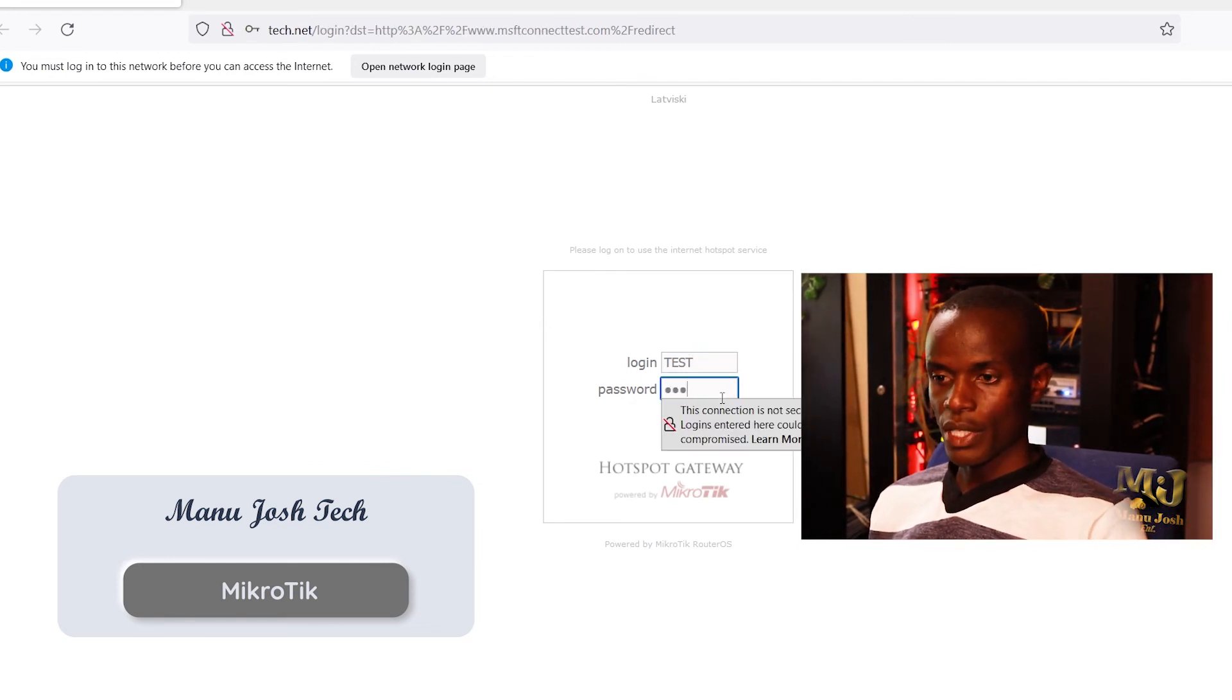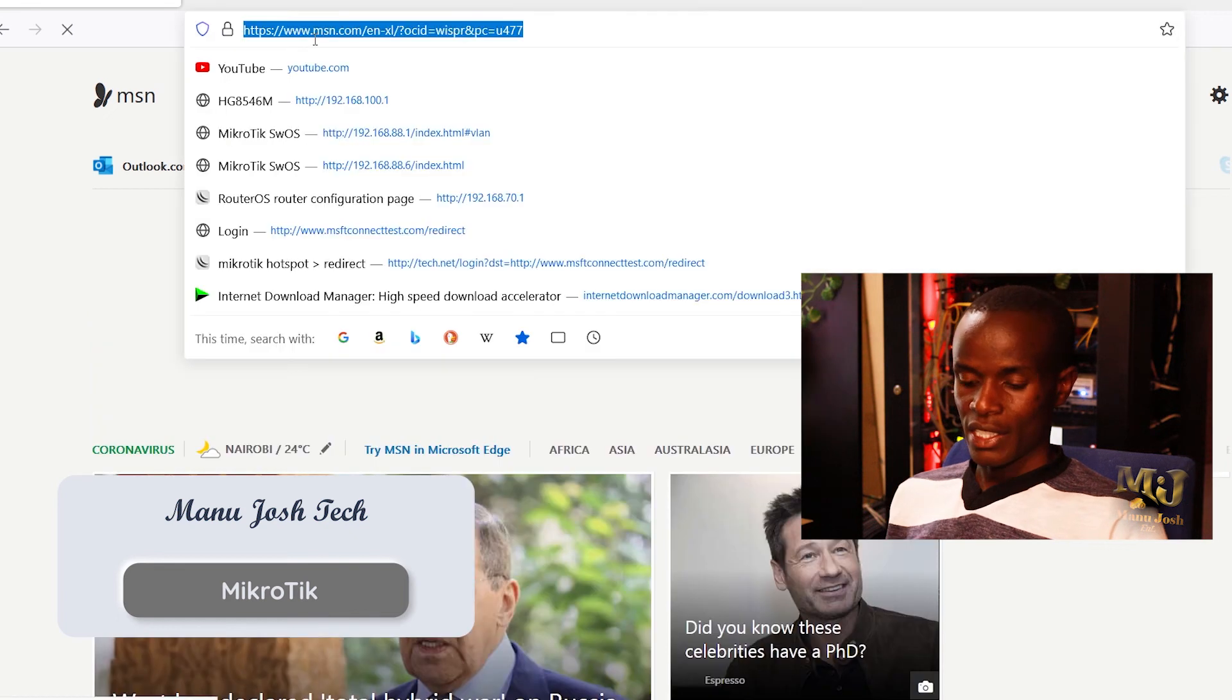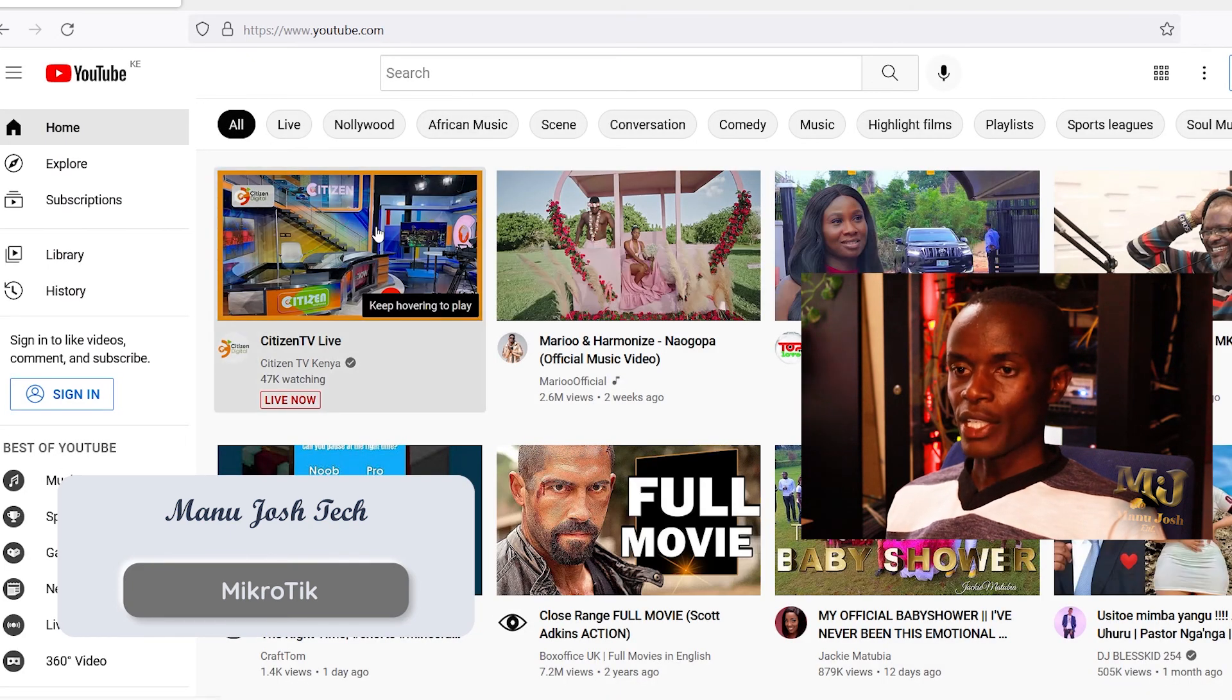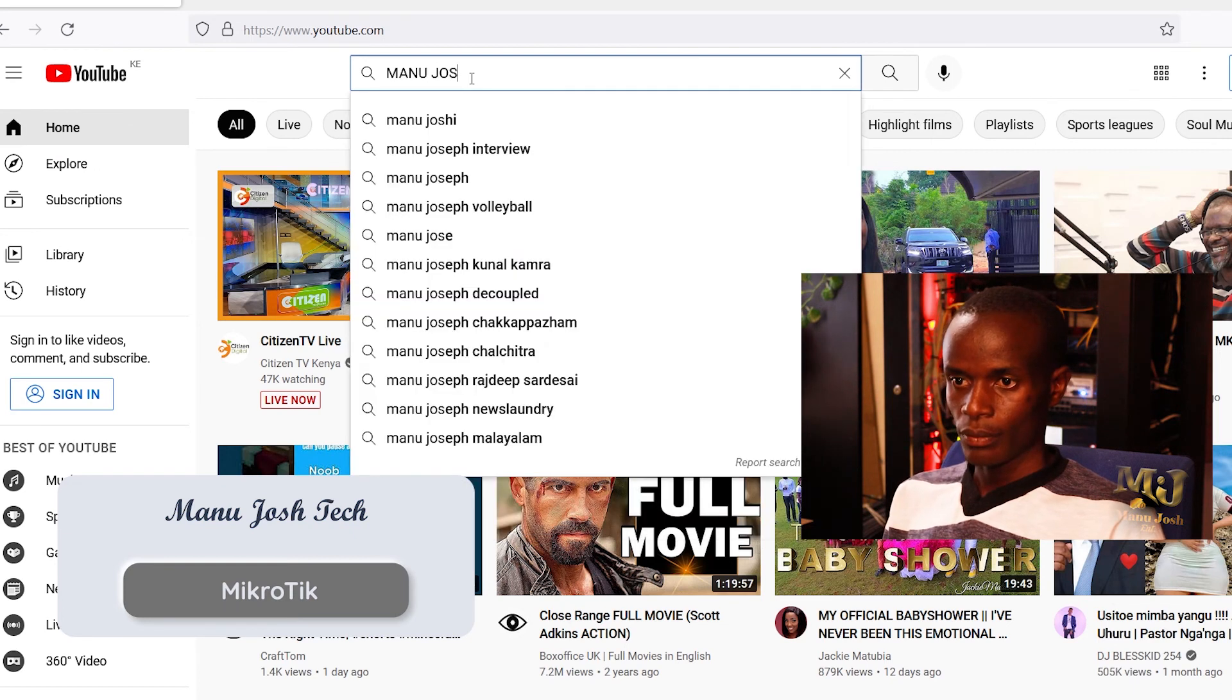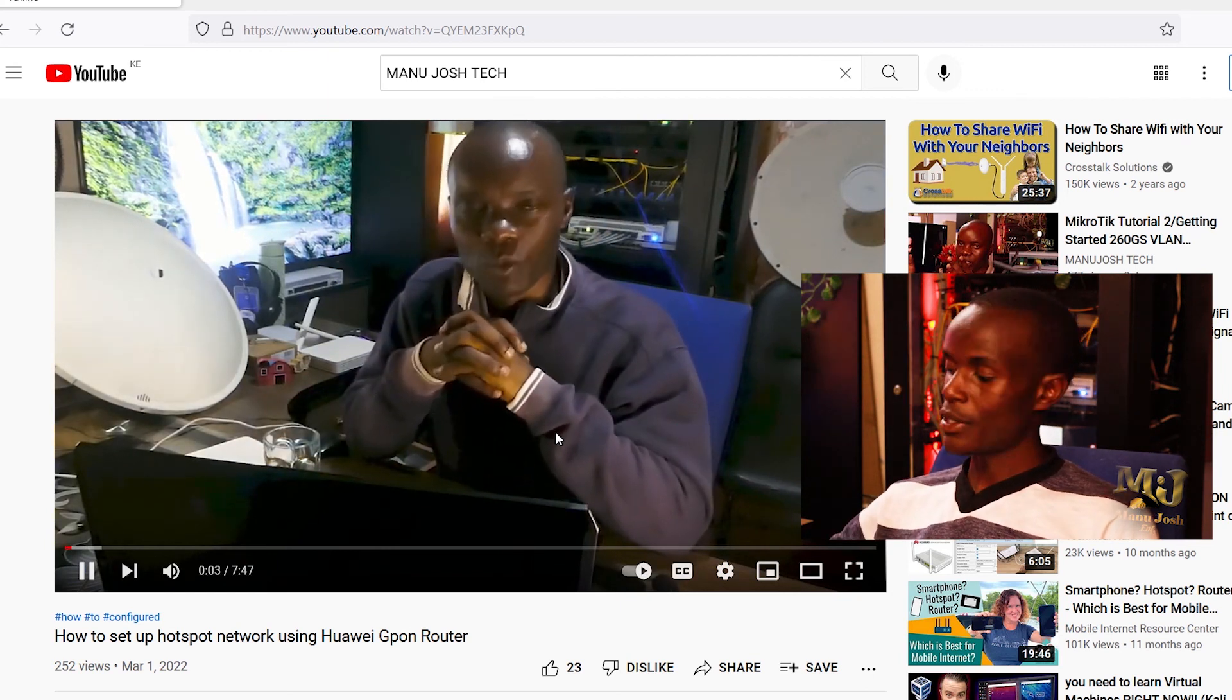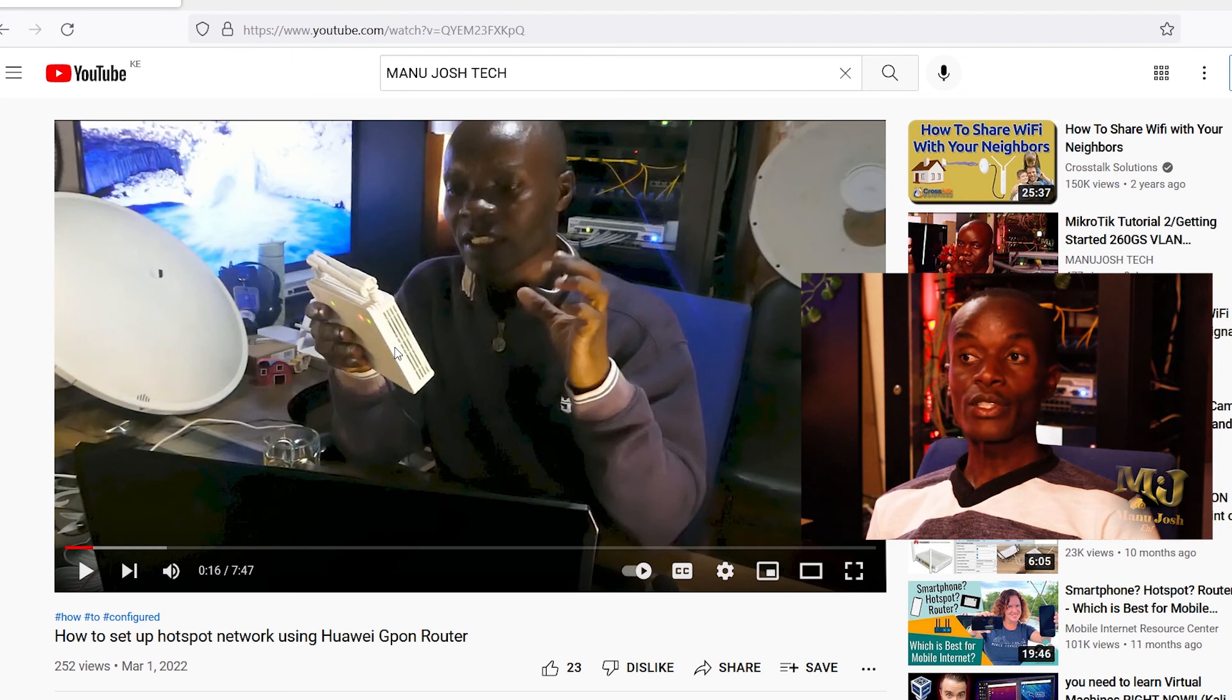And 123 as password. So as you can see we are connected. Now we can access internet, go to YouTube. Yeah we are connected. I think we should search our channel, Manu Josh Tech. Yes we can access YouTube.